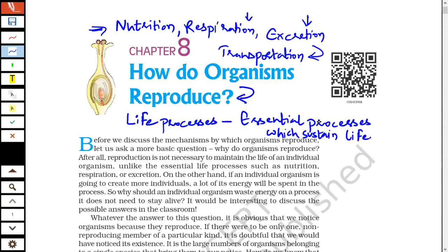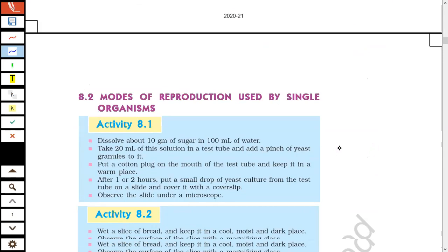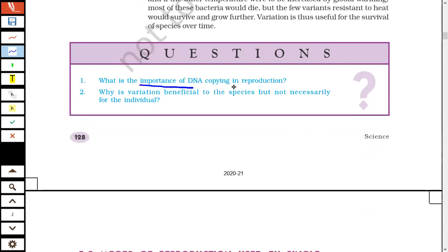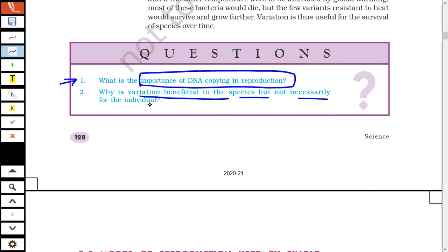Going back to the NCERT book — there is an important question in the blue box: what is the importance of DNA copying in reproduction? When cells divide to give rise to new cells, those new offsprings must have the same amount of DNA as the parent cell. DNA copying ensures this. If DNA is not copied, the DNA content will keep dividing and decreasing in new cells, and cells won't survive. So DNA replication ensures new cells receive complete genetic information.